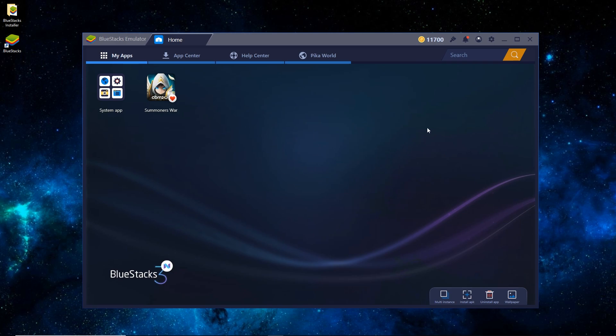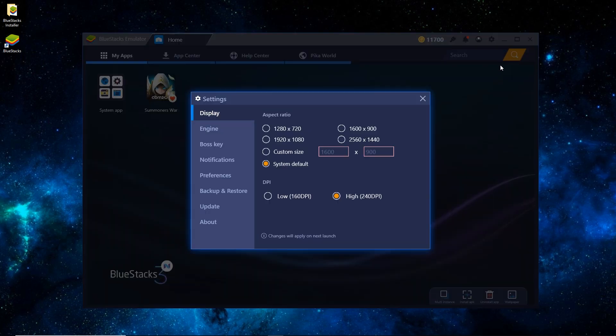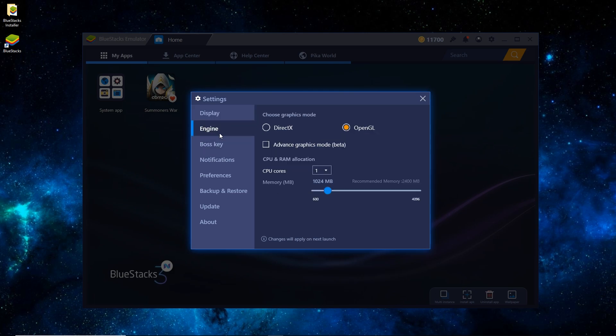So we'll go over to Settings real quick. You can see under Display and Aspect Ratio, I have it on System Default. I have a 1080p monitor, so I could switch it to that and be a little bit higher quality. I'll leave on System Default. For DPI, switch it to Low if your game's running choppy, High if not.